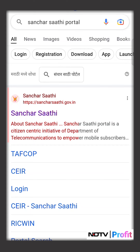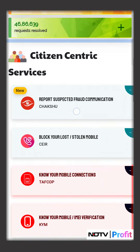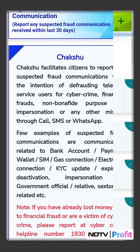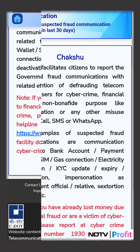Today we will show you a demo of how Chakshu works. Chakshu is an online portal recently launched by the government that reports suspected fraud communication.